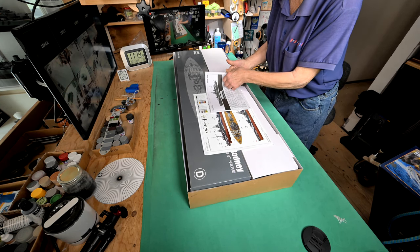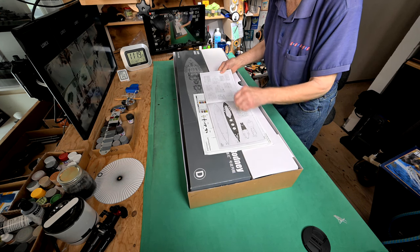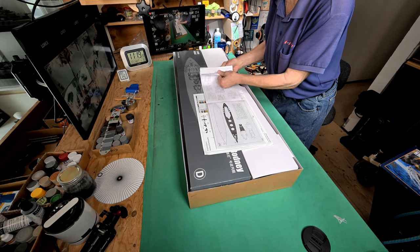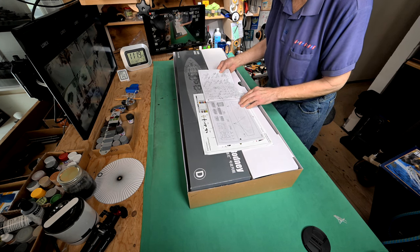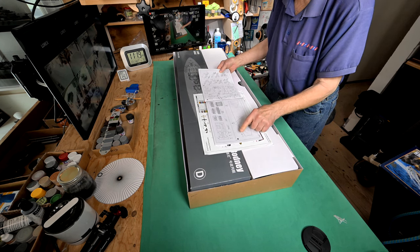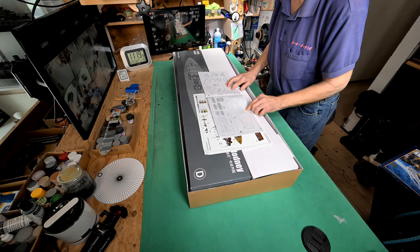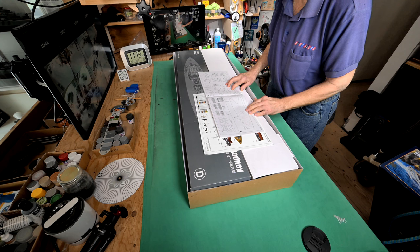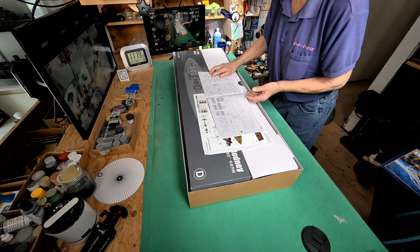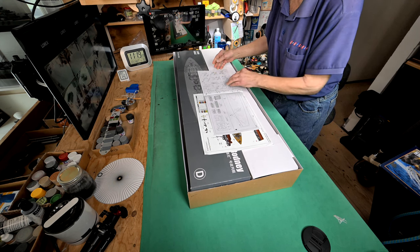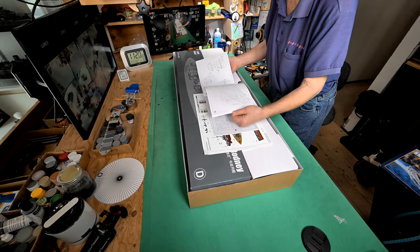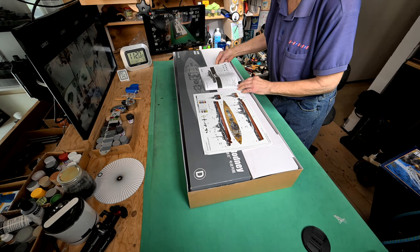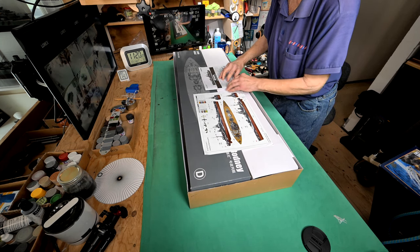I would think that the smart thing to do - we've already done our sprues check, we know that everything is here - I would think that in all likelihood we should just start with step number one. Yeah, step number one makes sense to me and just work our way through the manual like we did with the Bismarck and with the Hood.